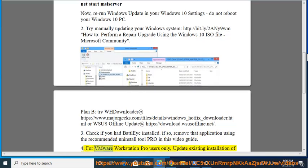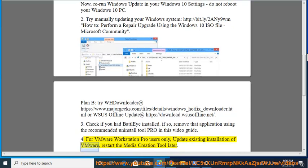For VMware Workstation Pro users only, update existing installation of VMware, restart the Media Creation Tool later.